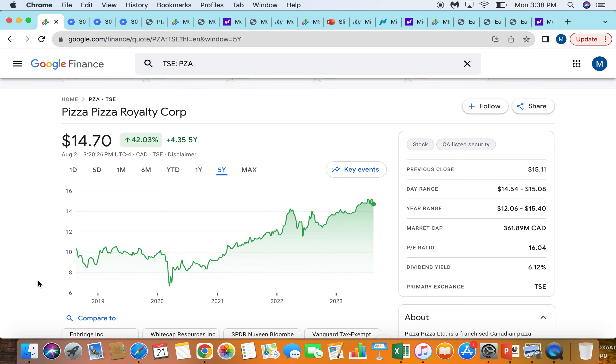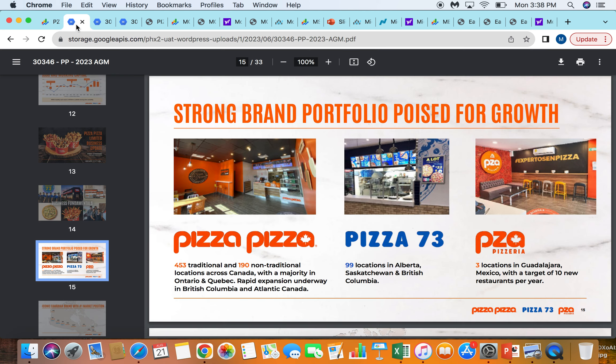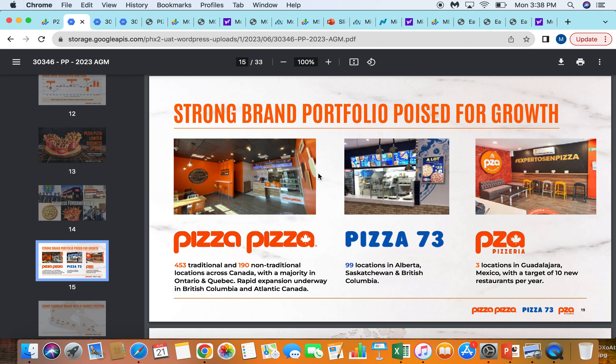So Pizza Pizza is a pizza chain. They own the Pizza Pizza brand. They also own Pizza 73, which is a pizza brand across Alberta. And they just opened a new format store called PZA Pizzeria, which they are expanding into Mexico with, which is a really exciting new opportunity for the Royalty Fund in terms of just growth and expanding into a new market.